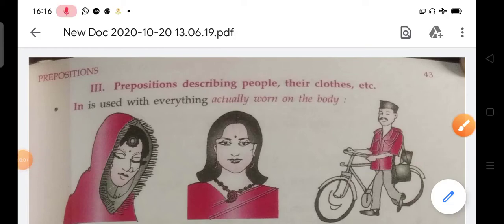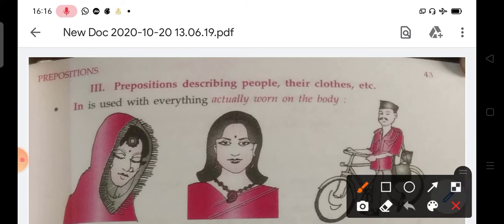Welcome students to your English class. This is Part 2 of the chapter on prepositions. In this part we will read some different uses of prepositions. First, we use prepositions describing people, their clothes, etc.